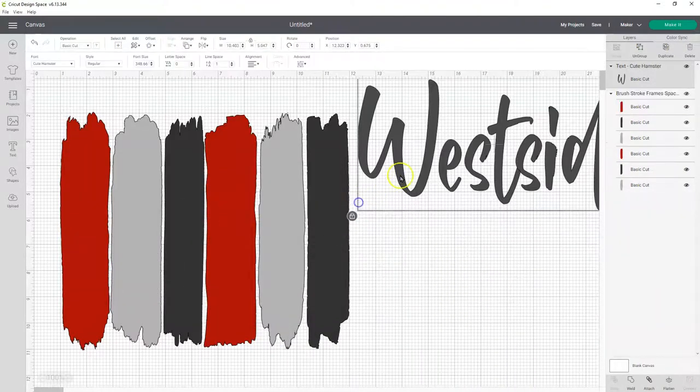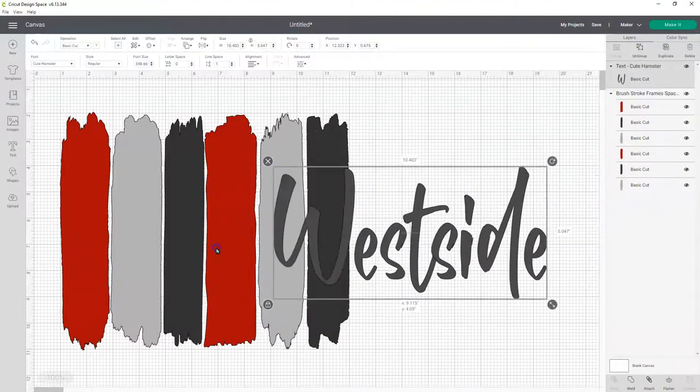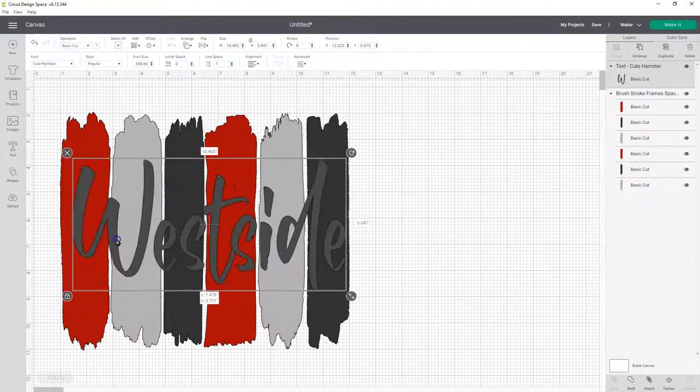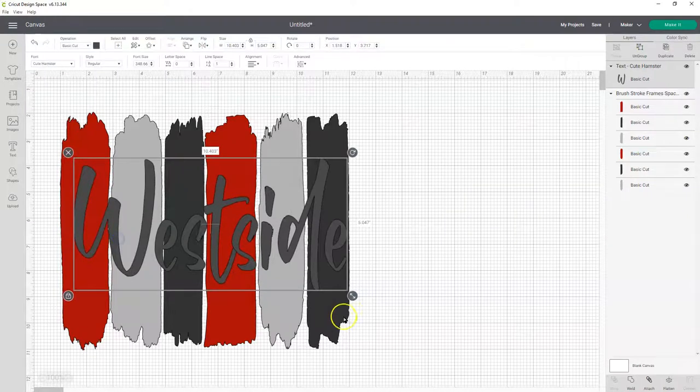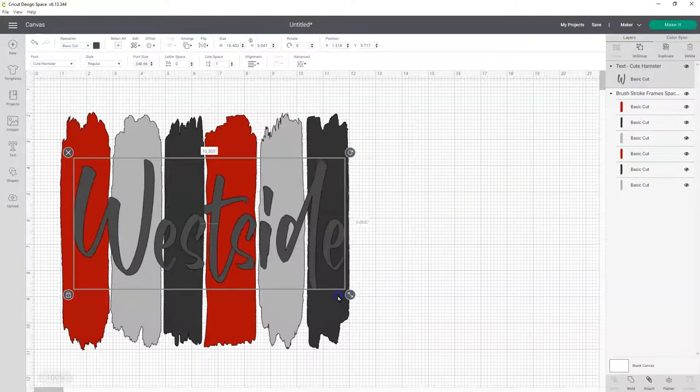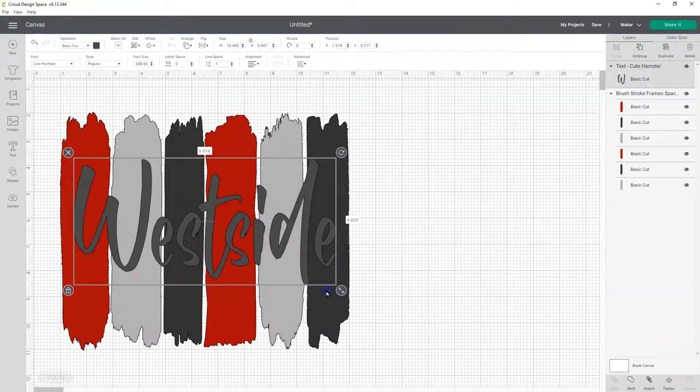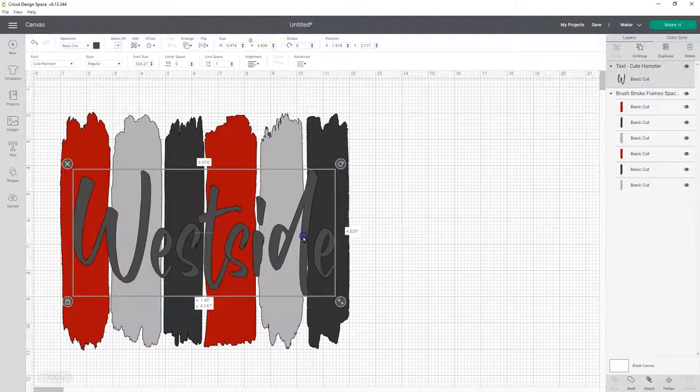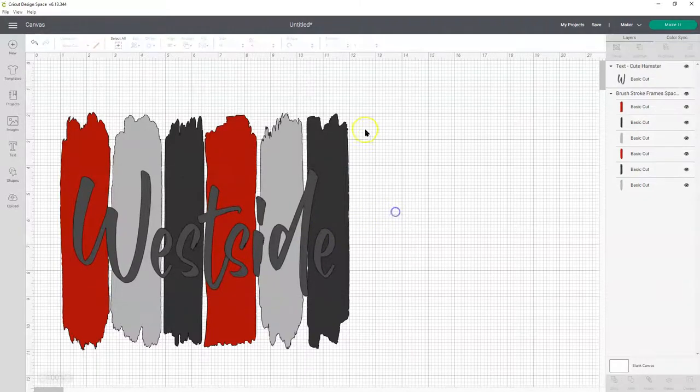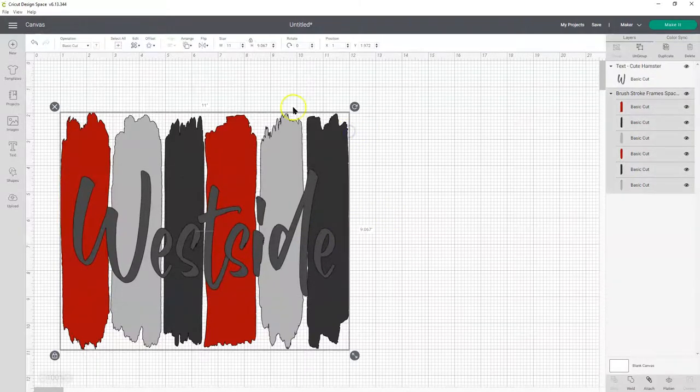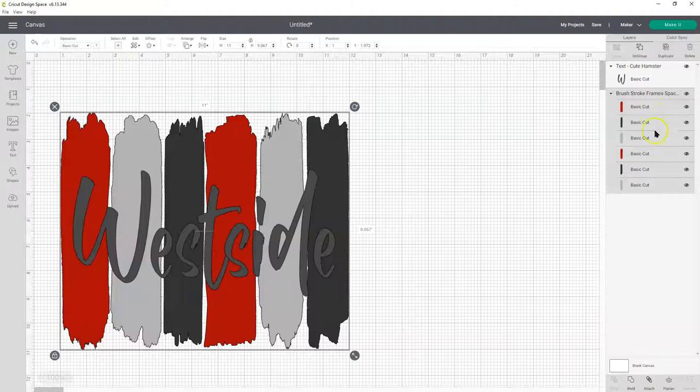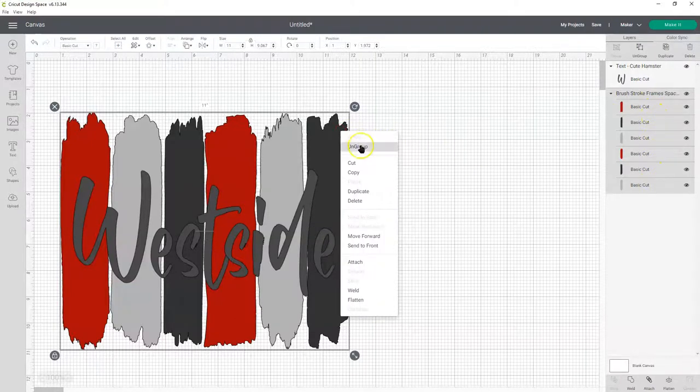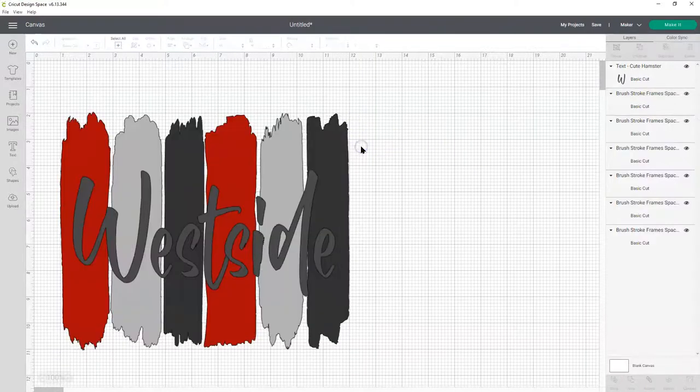So, I'm going to use the Cute Hamster. Let's fit this in the middle. Just kind of line it up where you want it. And then the frame comes in grouped. It's all a group, so we need to right-click and ungroup it.